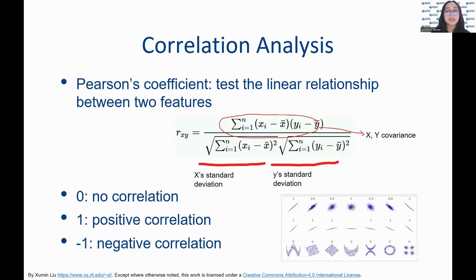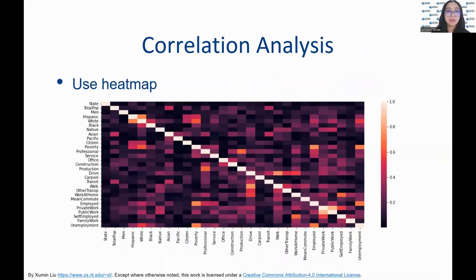We use correlation analysis to check the relevance between a pair of attributes. A value of 0 represents no correlation, a value of 1 represents a strong positive correlation, and a value of negative 1 represents a strong negative correlation. Heatmaps allow us to quickly identify the high and low correlation of features — the lighter the color, the higher the correlation.